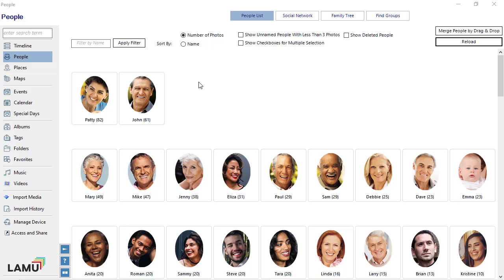Lemieux detects faces in photos and groups the faces of the same person together. These face groups are listed under the People view. Ideally, each face group would correspond to one person and contain only that person's faces. Lemieux does a good job towards that goal, but it is far from perfect. There will be some work to do to get all the people and faces organised perfectly. There are three tasks to organise people and faces in photos after they are imported.